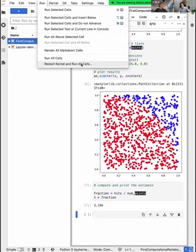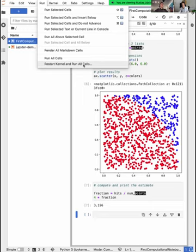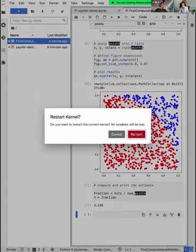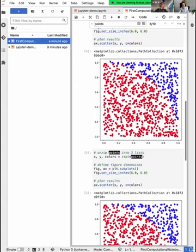In addition, I would recommend to restart the kernel and run all cells — because then you make sure your code works from top to bottom, clearing any variable values saved from different sections. Should we talk about Git version control and notebooks? Definitely, before we go into the break.